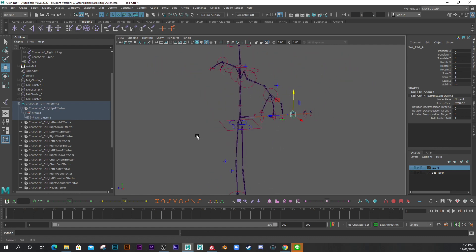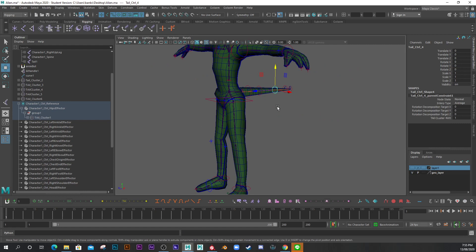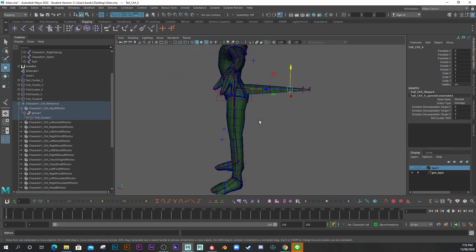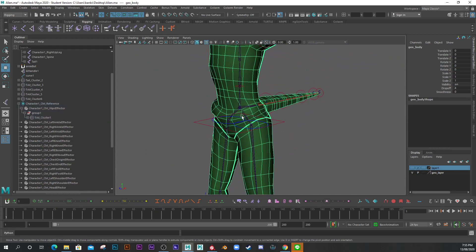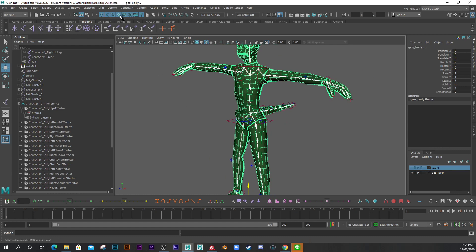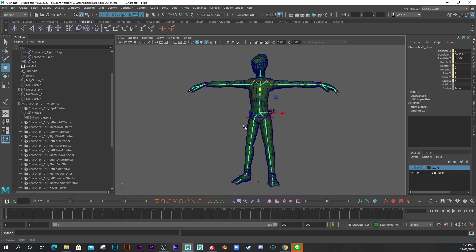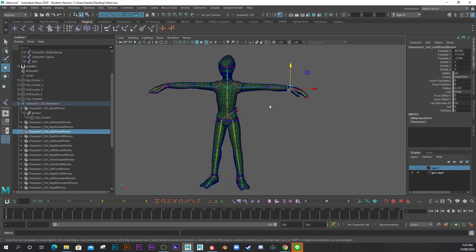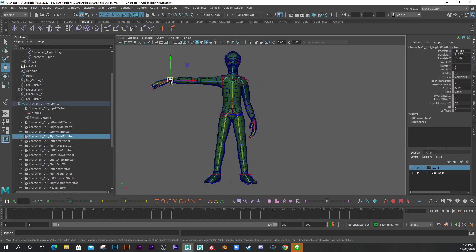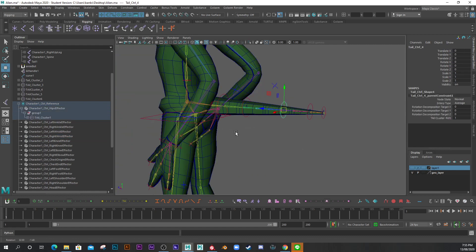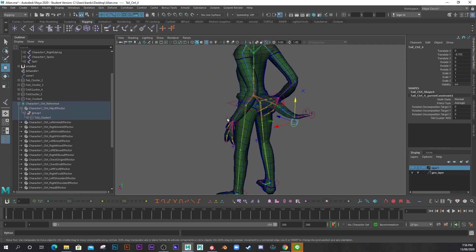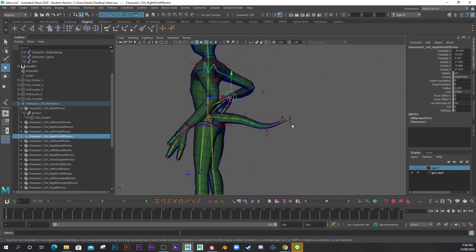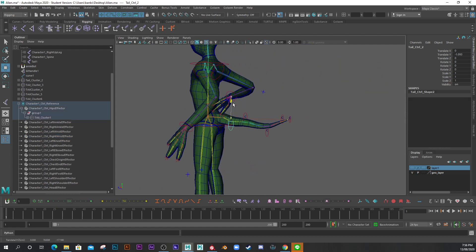That's how to create and rig a tail. To confirm it's working, I'll quickly bind the mesh — turn joints back on, select the mesh and joints, and go to Skin > Bind Skin. I'll drop on a Delta Mush deformer and it's nicely skin-weighted right out of the box. Testing the controls — the tail moves great. Thanks for watching!